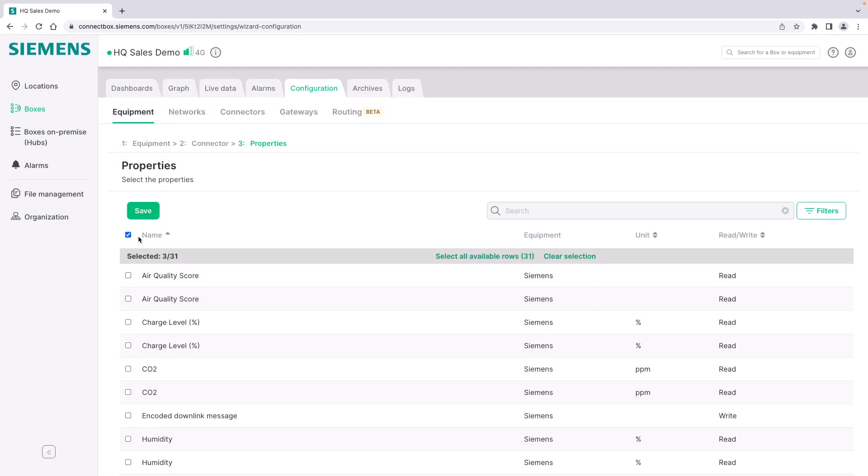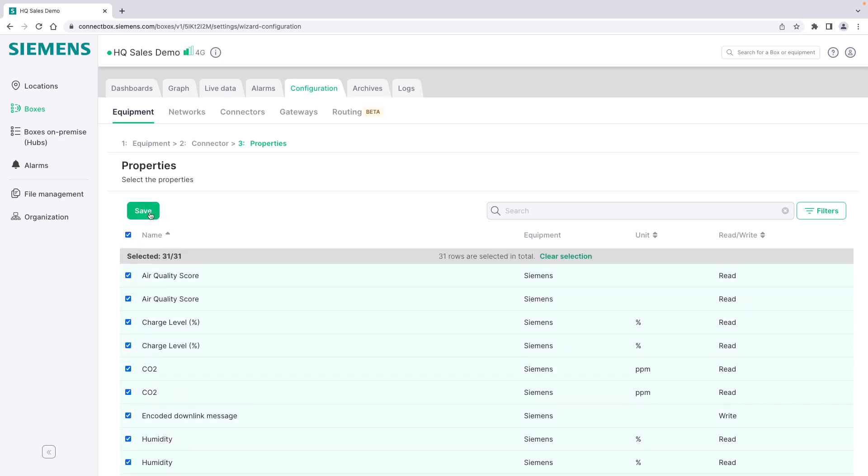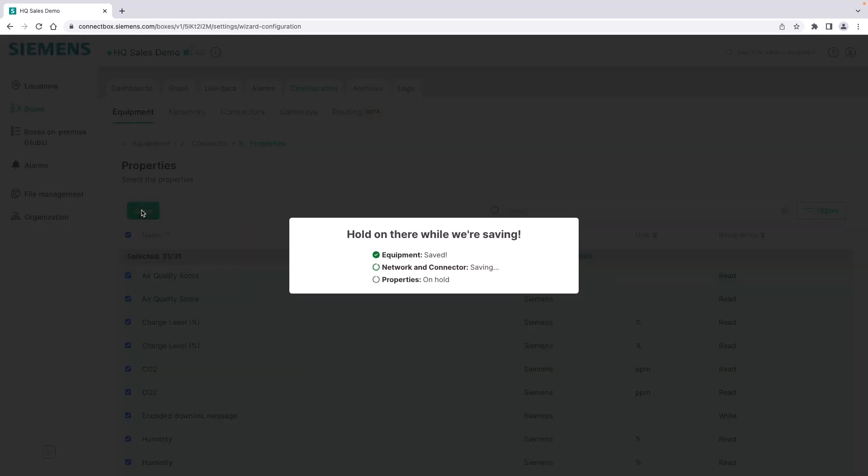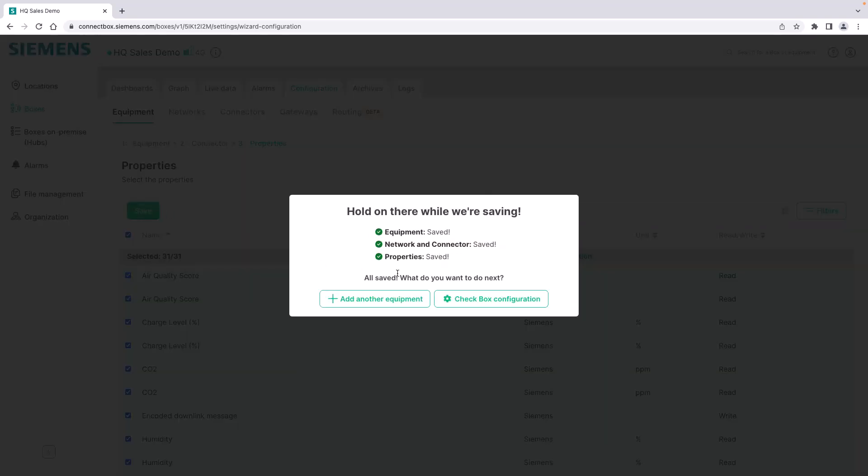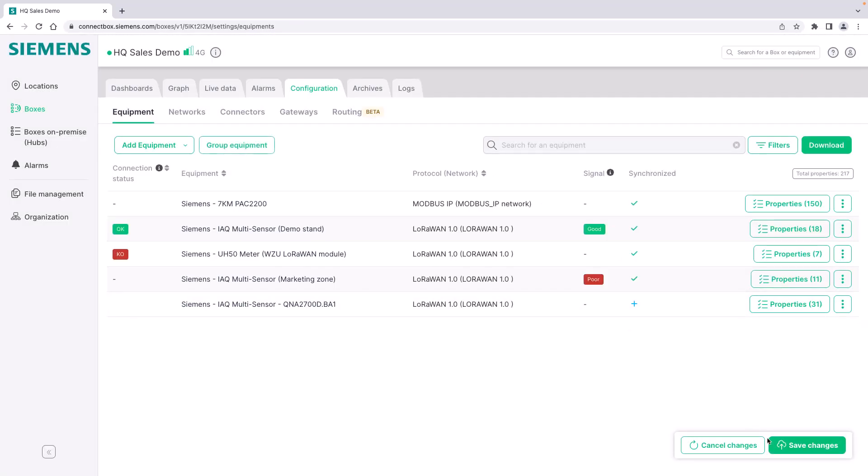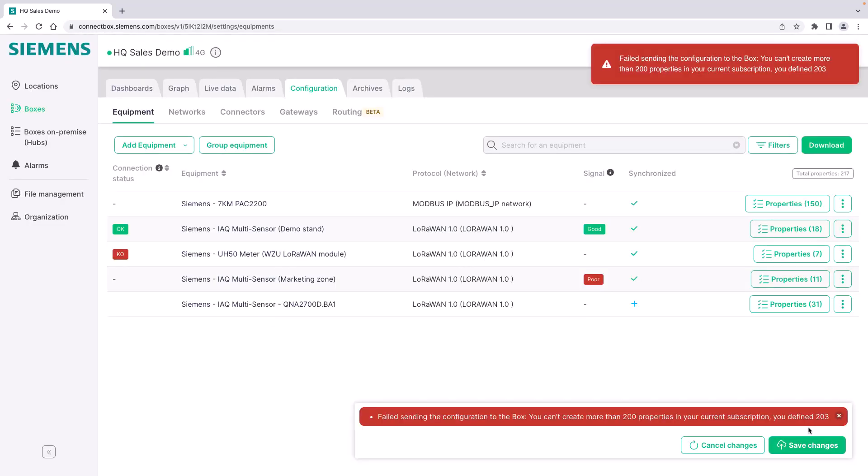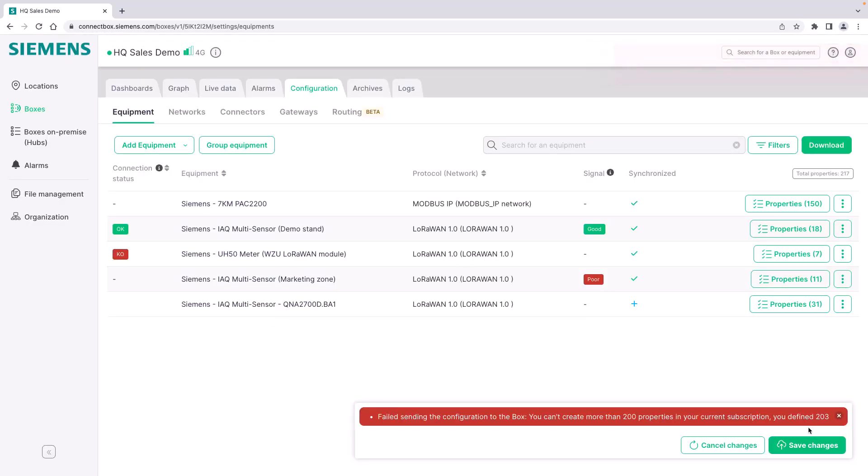We select the properties that we would like to add to the connect box. We select all of them. We save it. And it's already saved in the cloud. And now we apply the changes to the box. And you can see here now already I have been running out of my subscription limit in terms of data points. So first I need to reduce the number of properties.